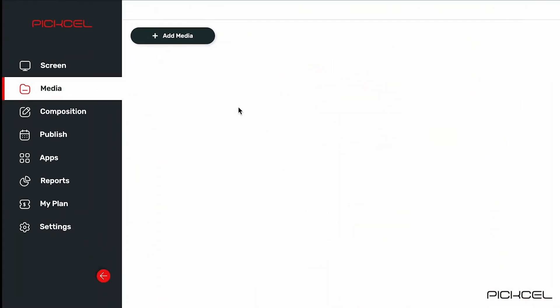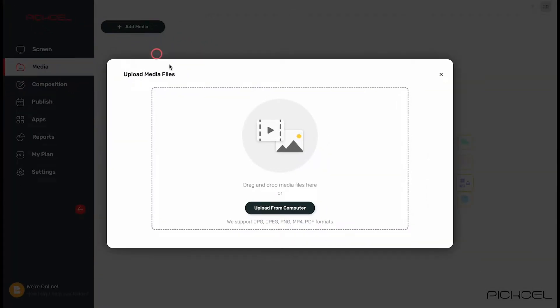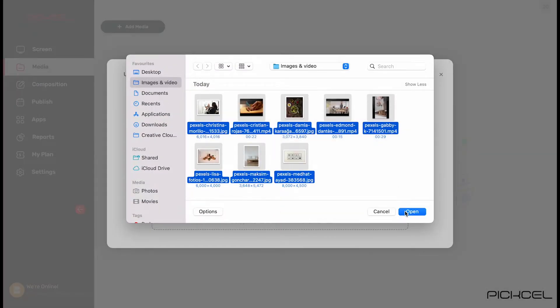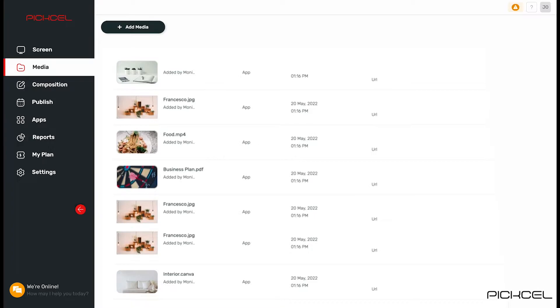Let's see how images and videos can be added. Click on add media button, then upload from computer. Finally click on upload. All files will be stored in media.